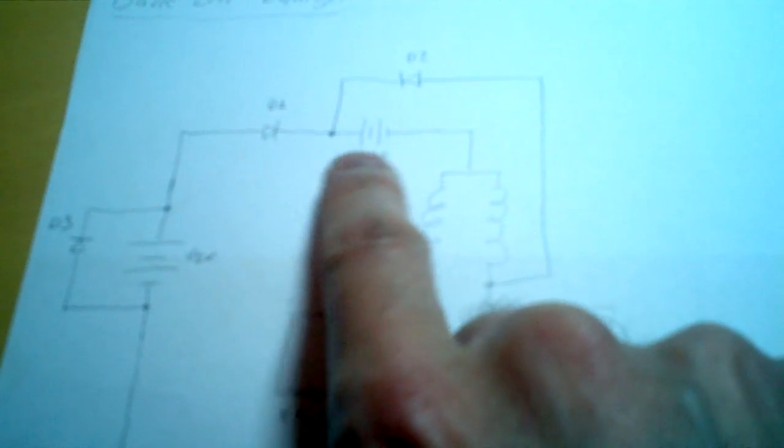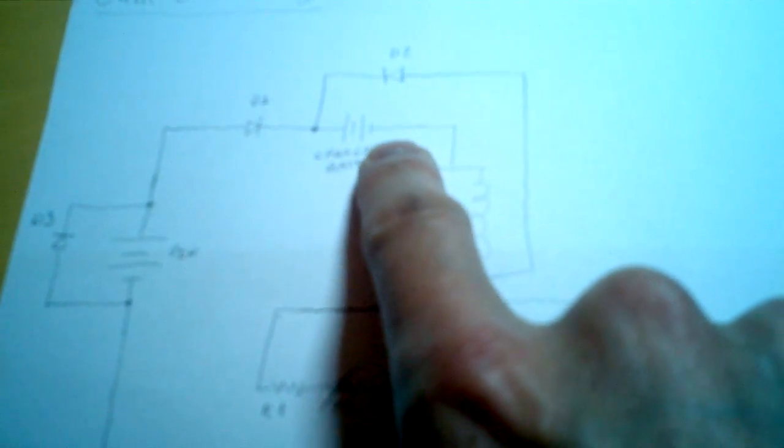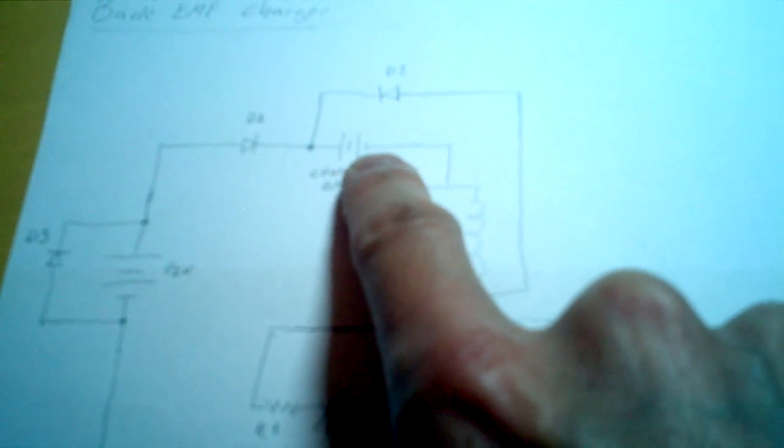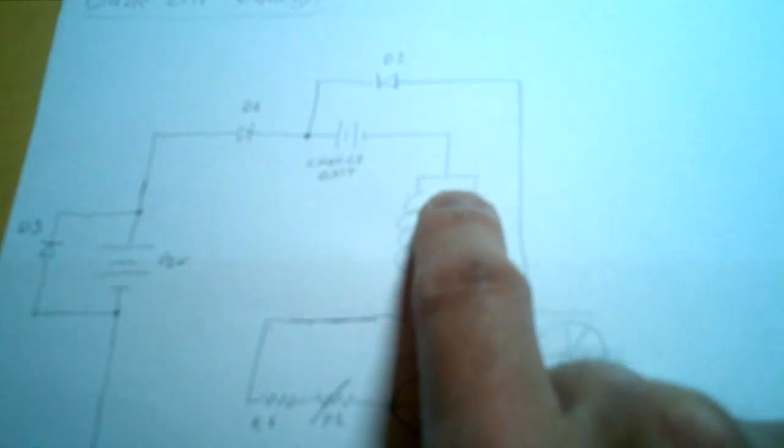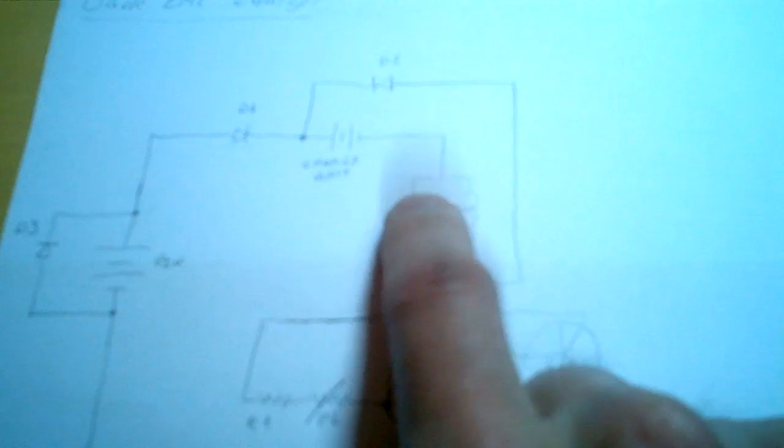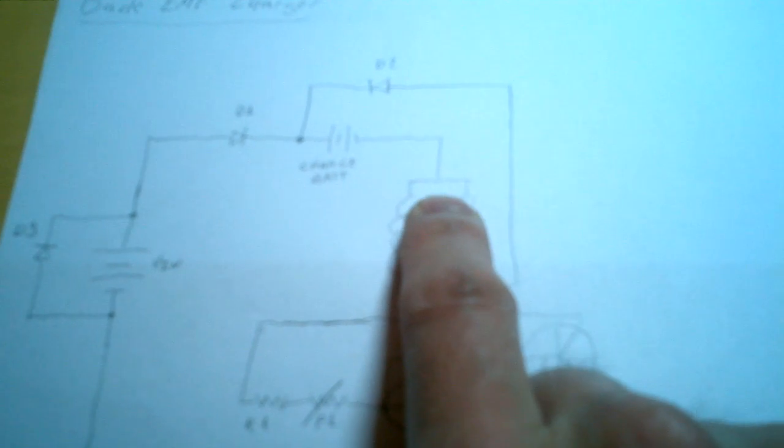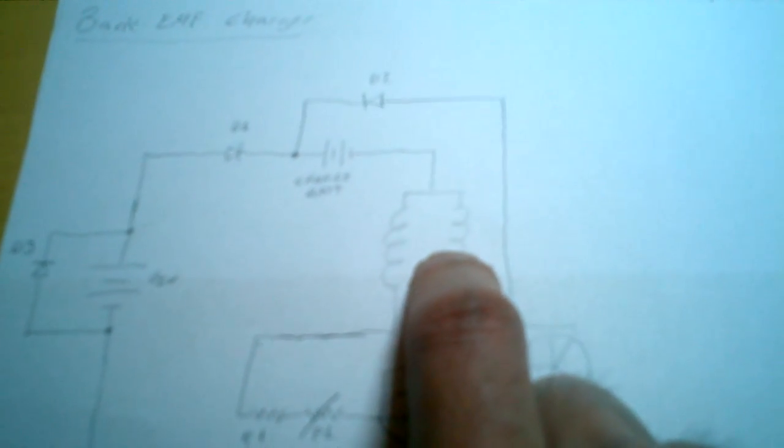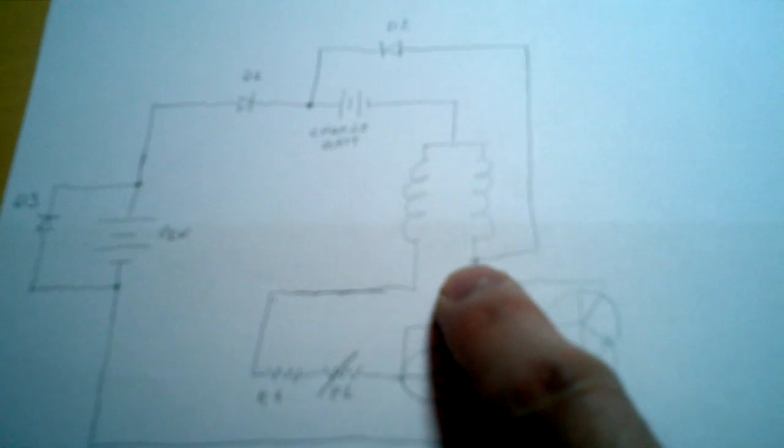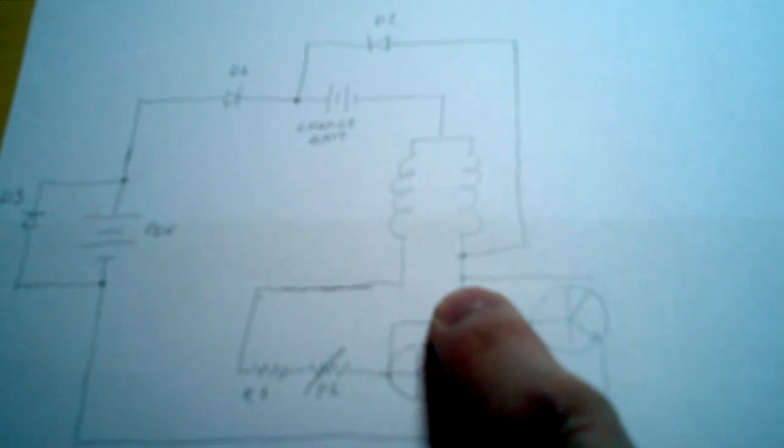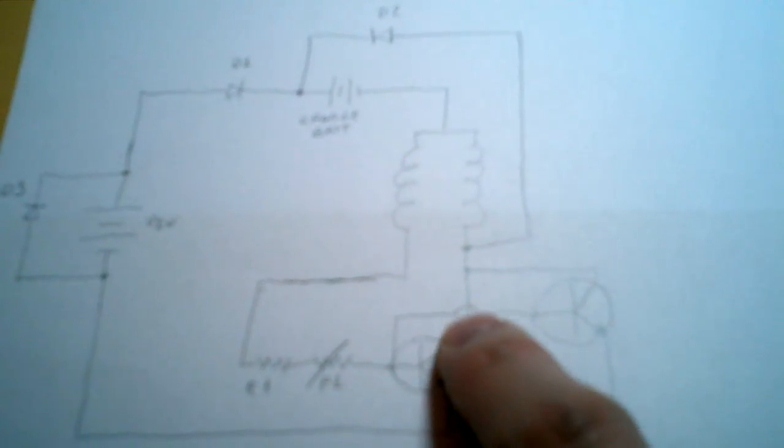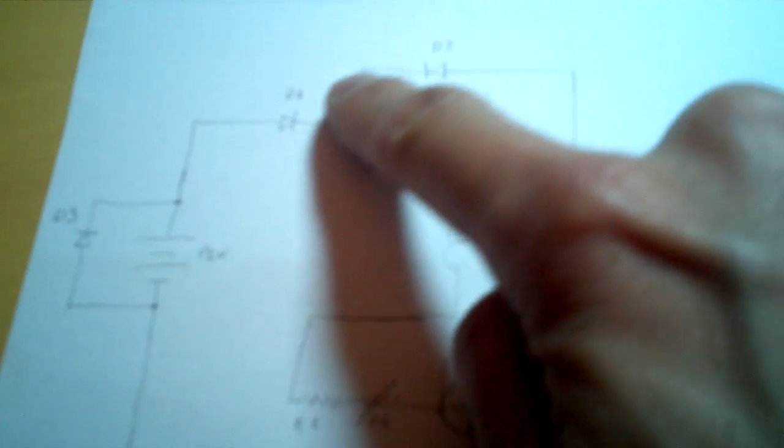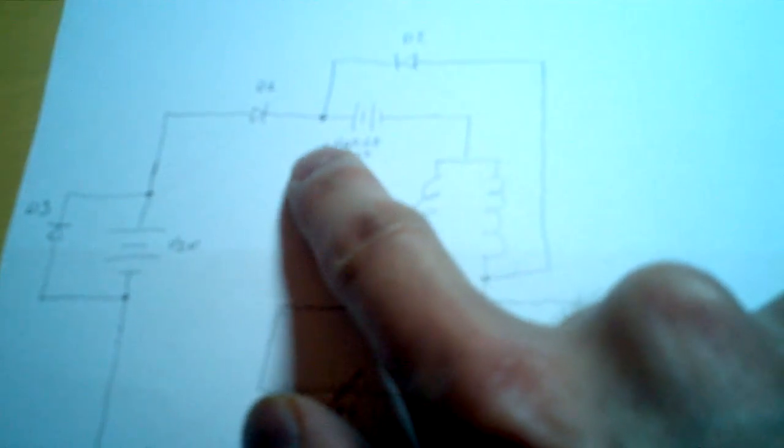From the positive, the negative to the battery, going to the center tap from the transformer. And from the collector, here, going back to the positive of the battery.